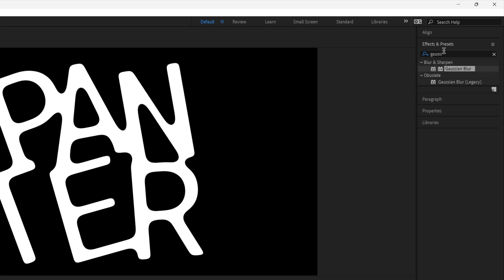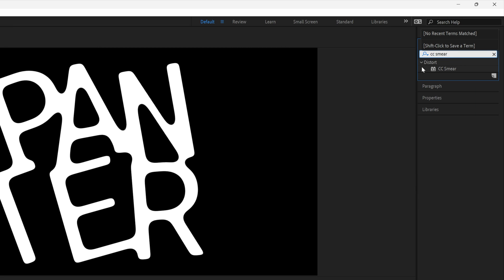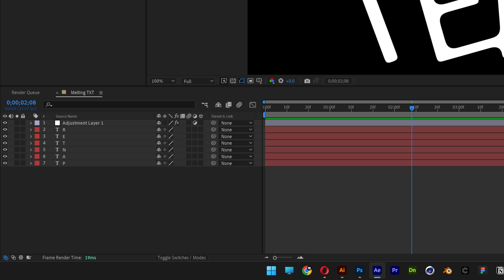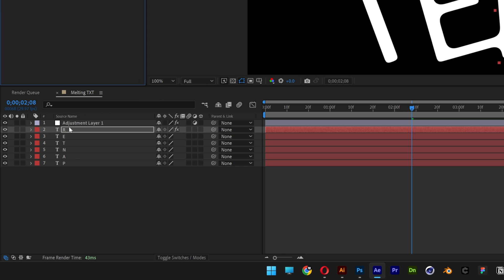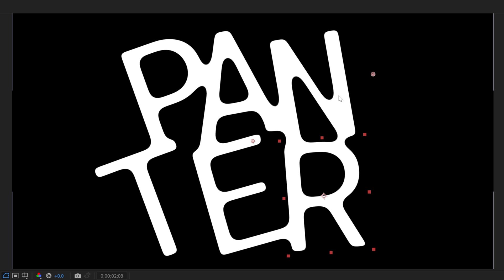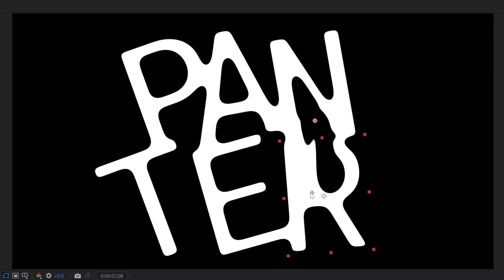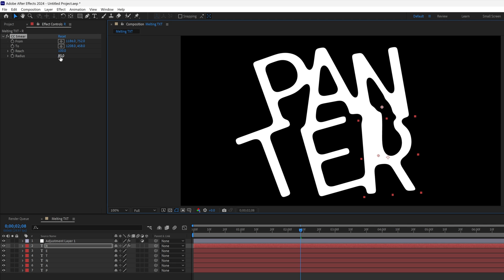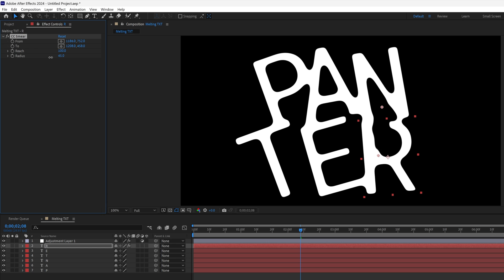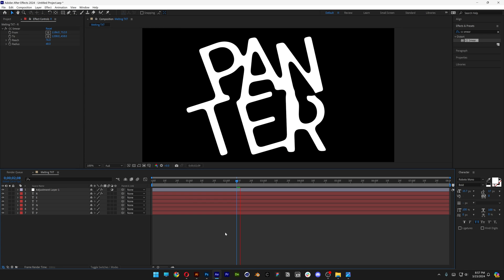Go to Effects and Presets, type in CC Smear and drag and drop it on one of the letters — for example, on the letter R. You get two circles, one here and another one here. Readjust these and it's going to start distorting the letter. You can also increase or decrease the radius to control how it distorts, or adjust the reach for a long or short distortion. I'll leave it like this.